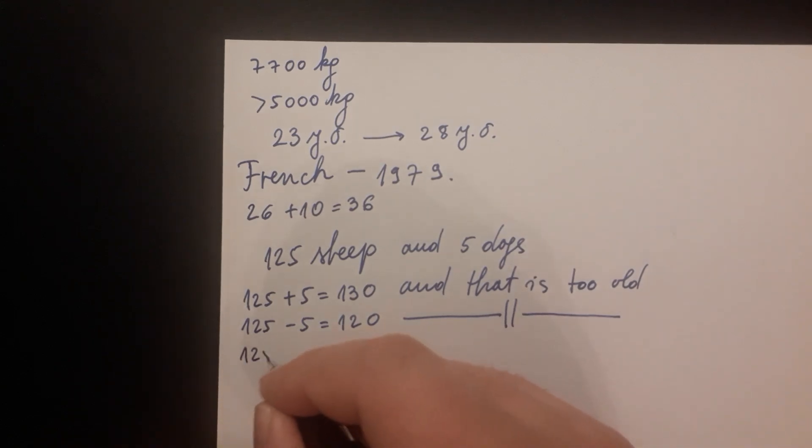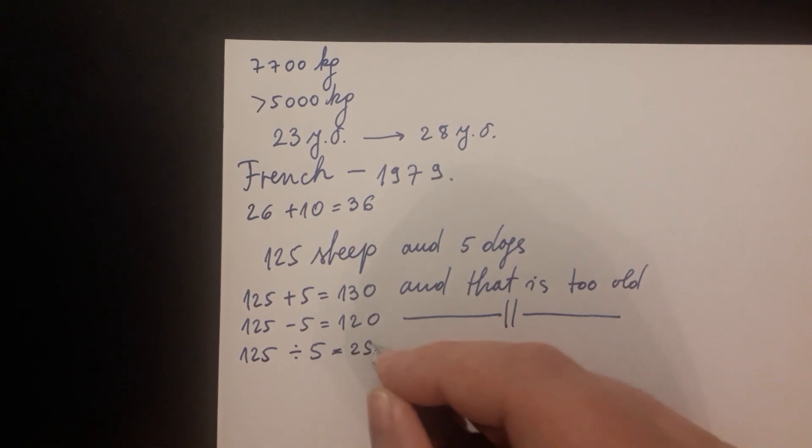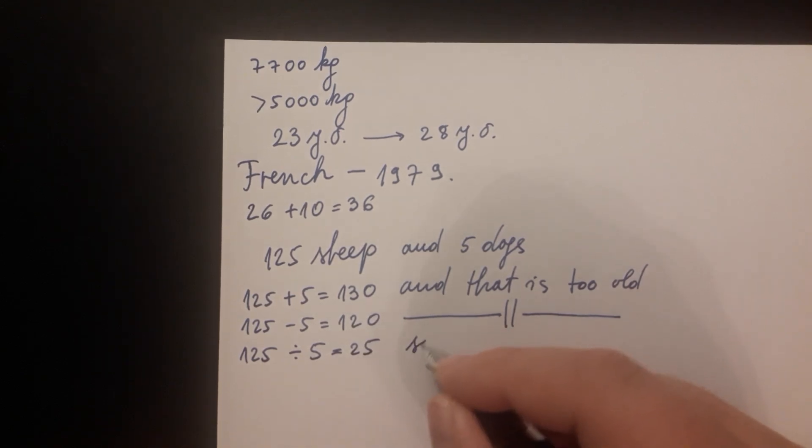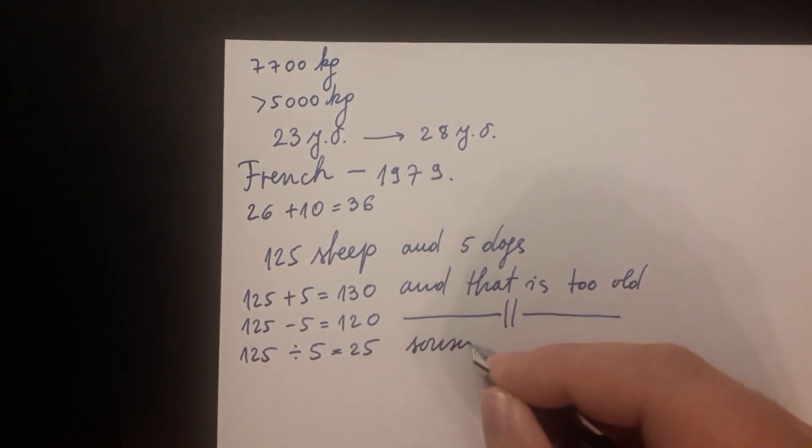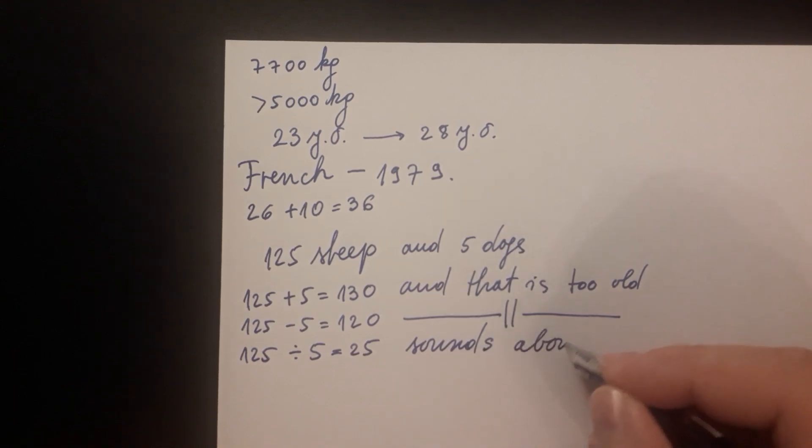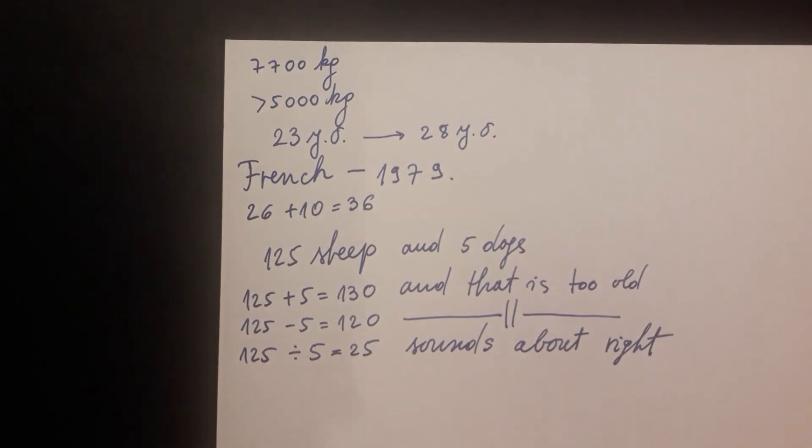125 divided by 5 equals 25 and that sounds about right. So the shepherd is 25 years old.